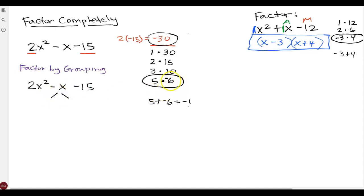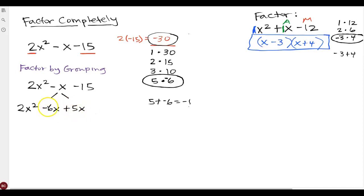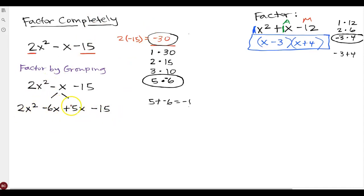Instead of having negative x in the middle, since 5 minus 6 gives me negative 1, I'll rewrite it: 2x squared stays the same, then I have negative 6x and positive 5x — I could write it either way, it doesn't matter — and then bring down the negative 15. Now it's a four-term polynomial. To factor by grouping, first check if there's a greatest common factor for all terms — there isn't — so I break it in half.